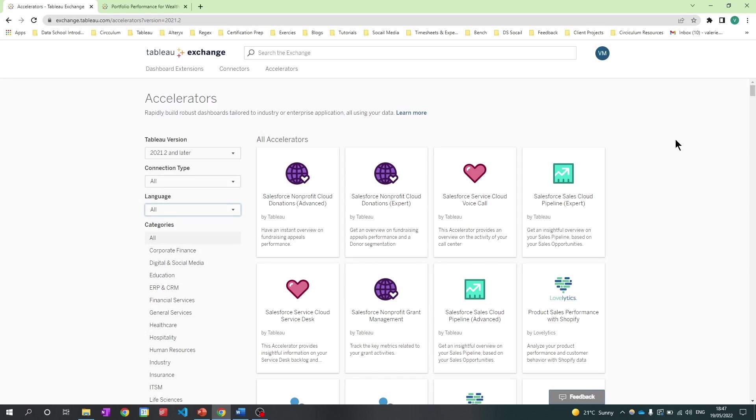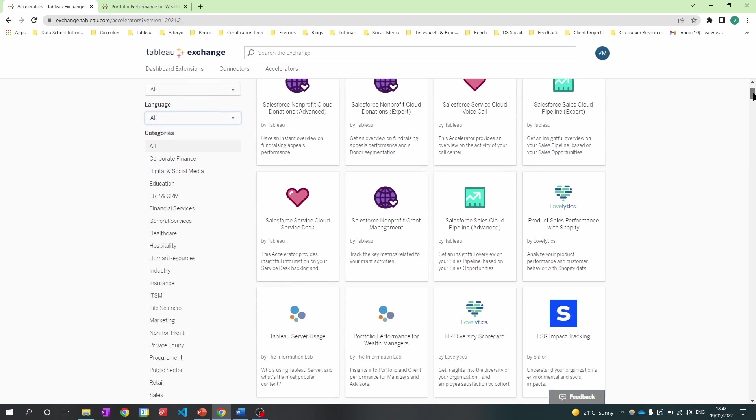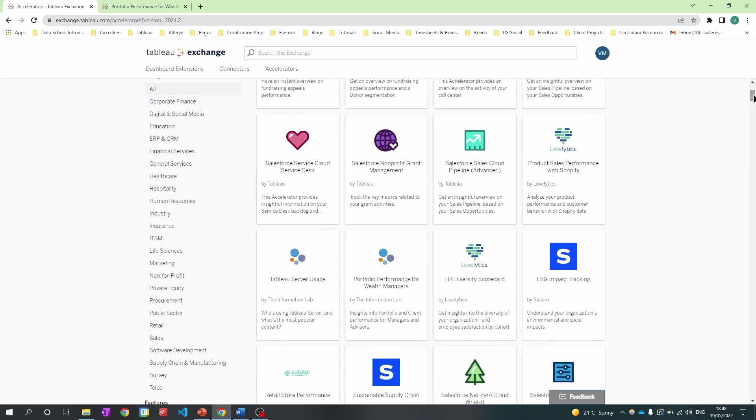In this video, we'll focus on an accelerator built for customers, which was produced by the DataSchool powered by the Information Lab, who are our Tableau partner. So if I scroll down, we're going to focus on portfolio performance for wealth managers.